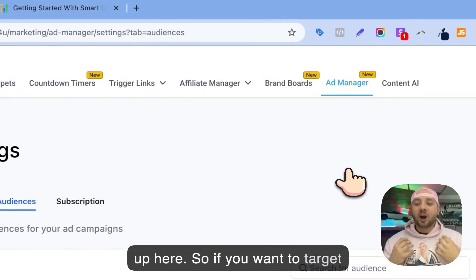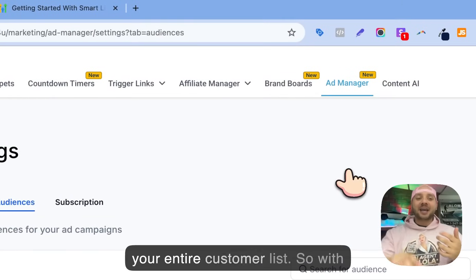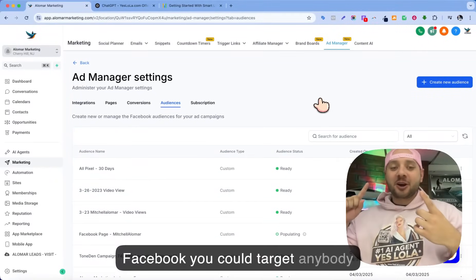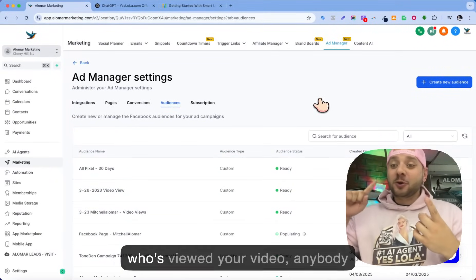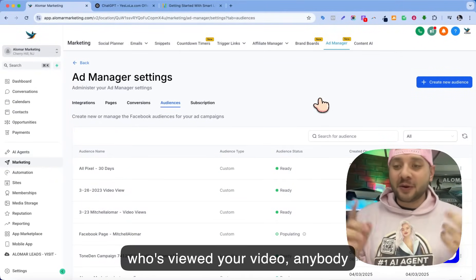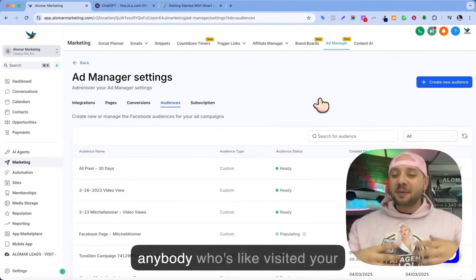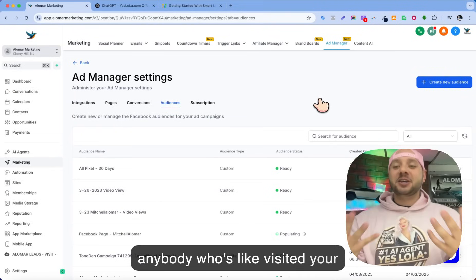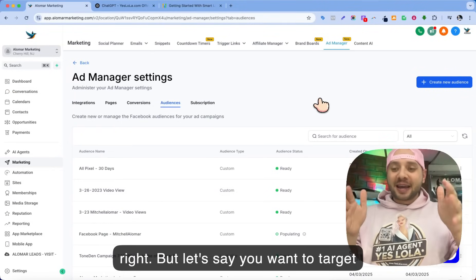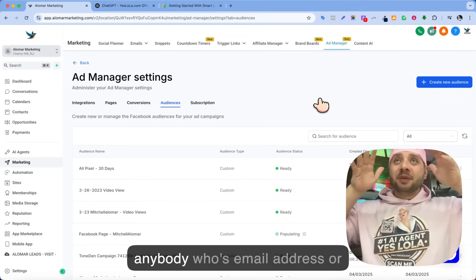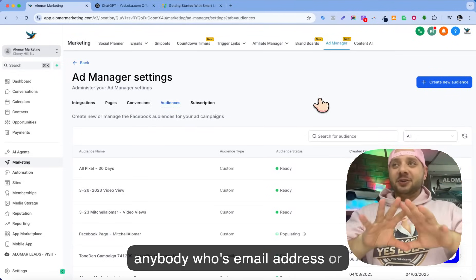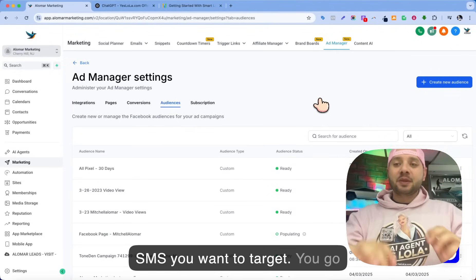So if you want to target your entire customer list — with Facebook you could target anybody who's viewed your video, anybody who's opened up your form, anybody who's visited your page. But let's say you want to target anybody by their email address or SMS.